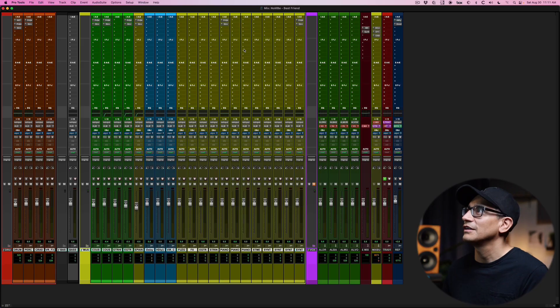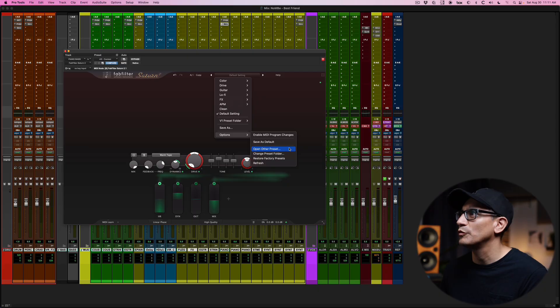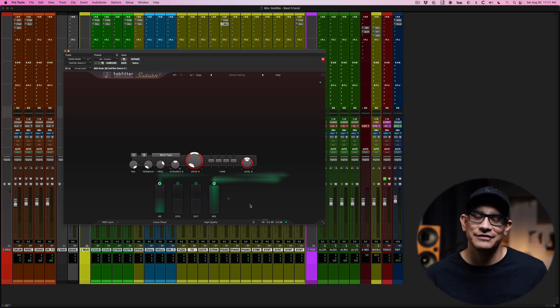I want you guys to download this preset. If you guys are a FabFilter user and you own Saturn, I invite you to download this macro preset — I'll leave a link in the video description below. You guys can download it, open it, and import it directly into Saturn. Go into Saturn, click on Options, and choose Open Other Preset. Once you do that it will show up and you guys can save it, rename it. Basically it's going to look like this with the four sliders and you can get to town and start using it. Come back to this video after you use it and let me know if it's working out for you.